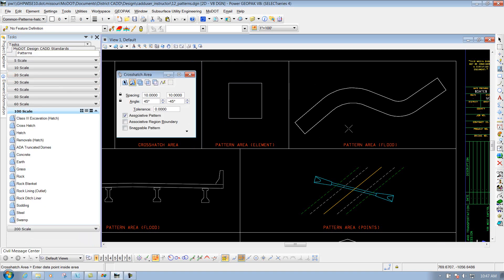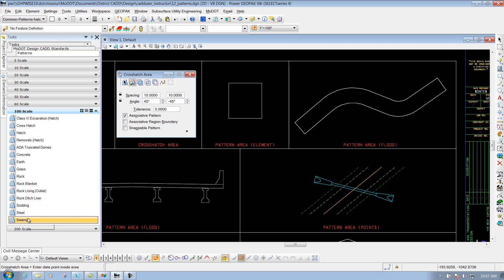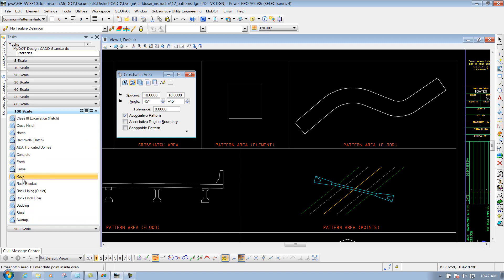The border around this sheet is a 1 to 100 scale, so we're going to select the group that says 100 scale. Then you're going to see a group of patterns that you can place out here. This time we're going to select, let's say Rock.